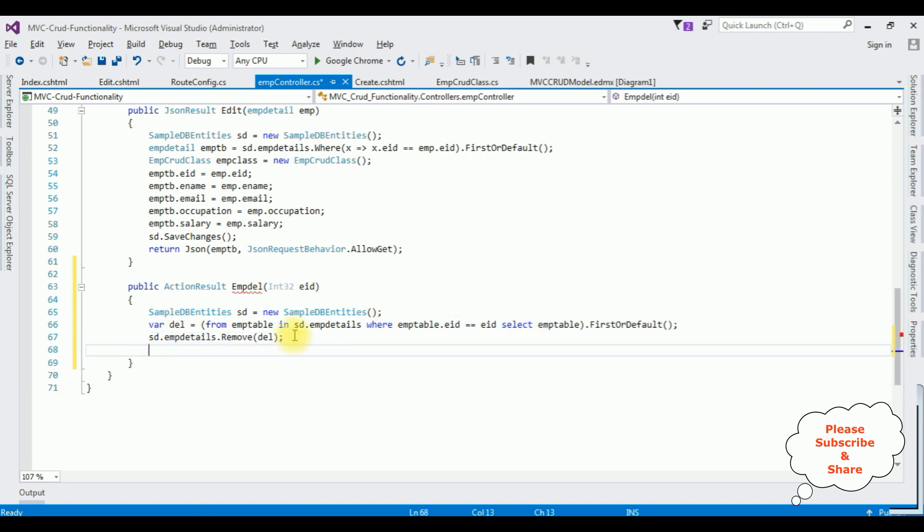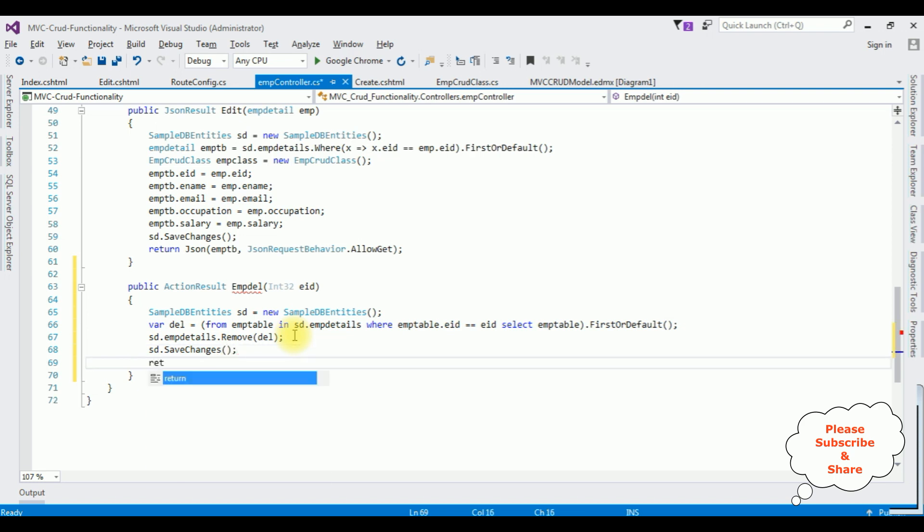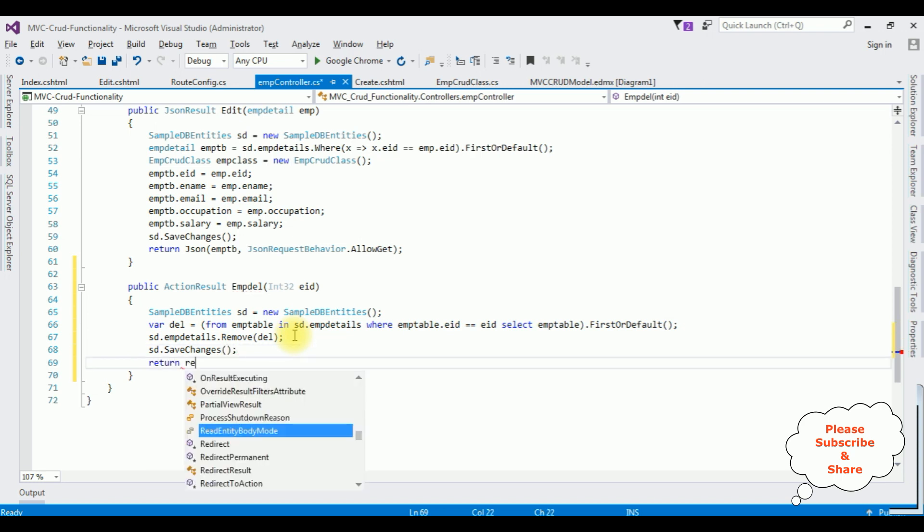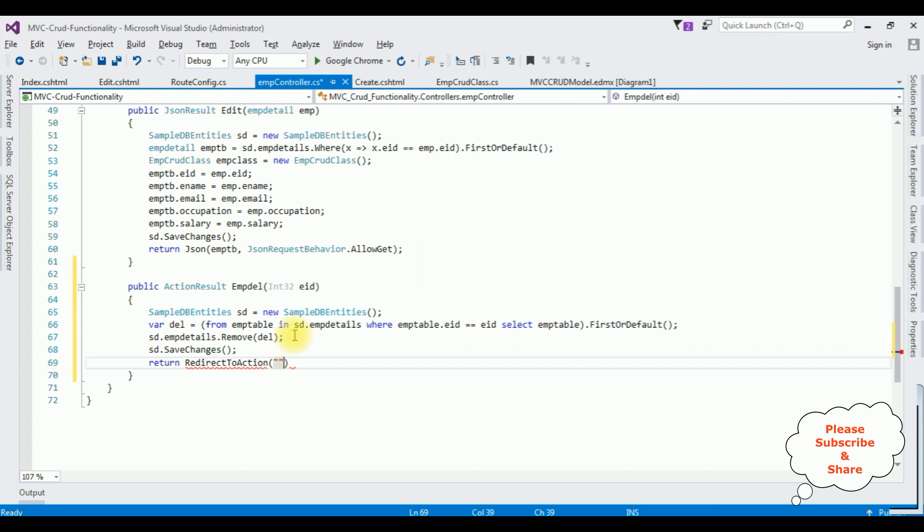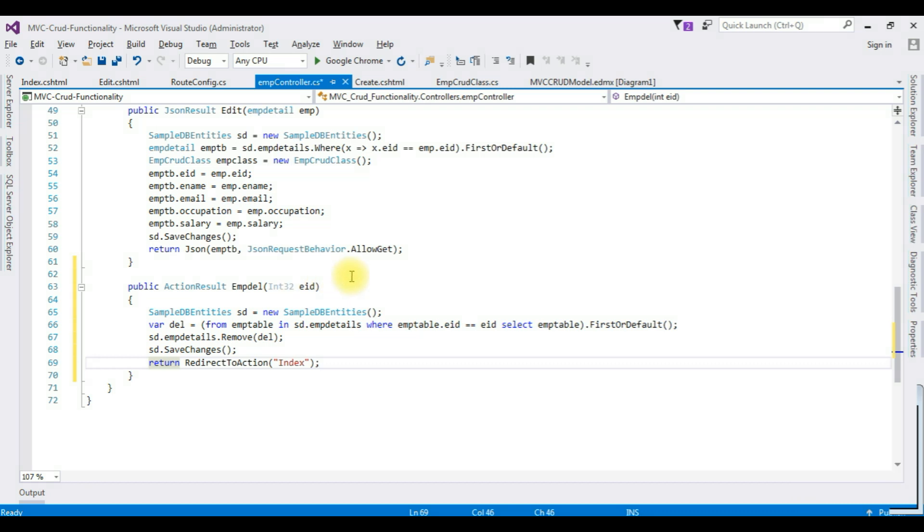After deleting the record from the table, I want to save the table, so sd.SaveChanges, return RedirectToAction Index page, which is the Index view page. That's it, the coding part we have written in controller.